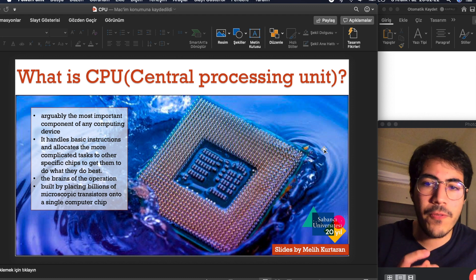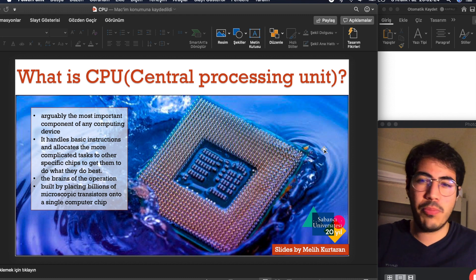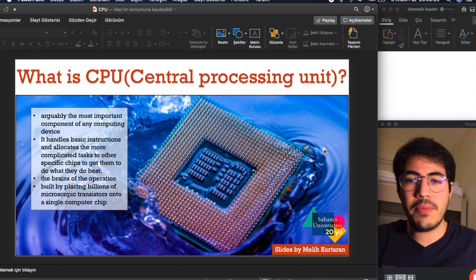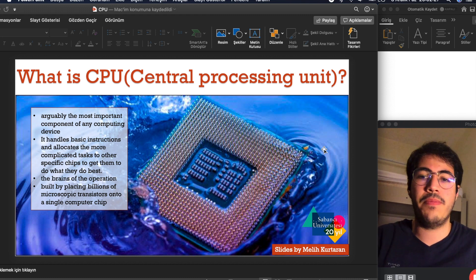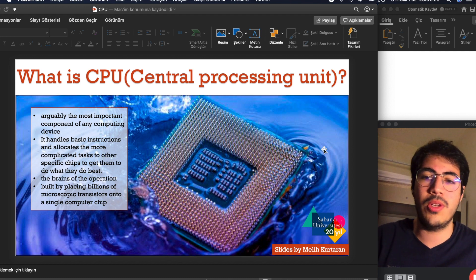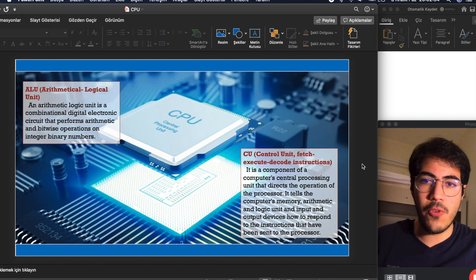The brains of the operation, it's built by placing billions of microscopic transistors onto a single computer chip. Let's move on.